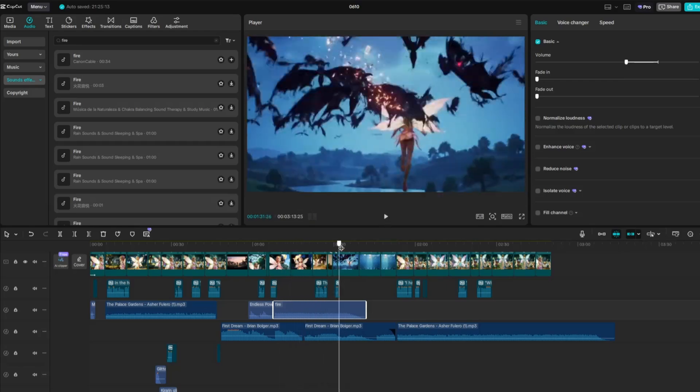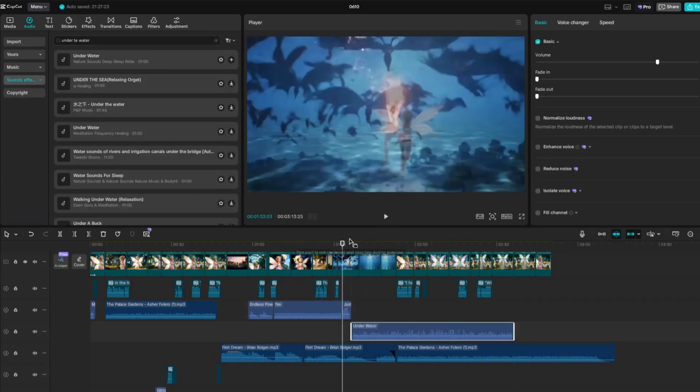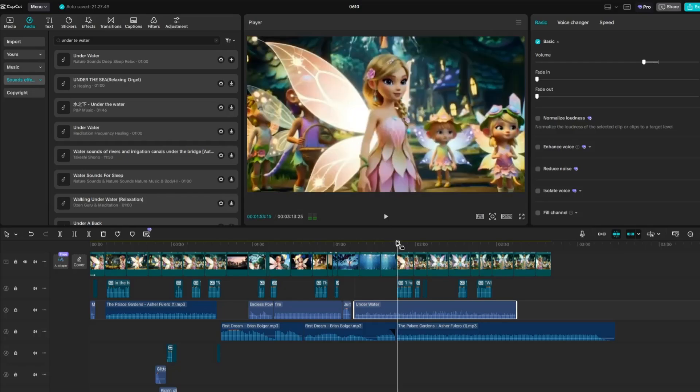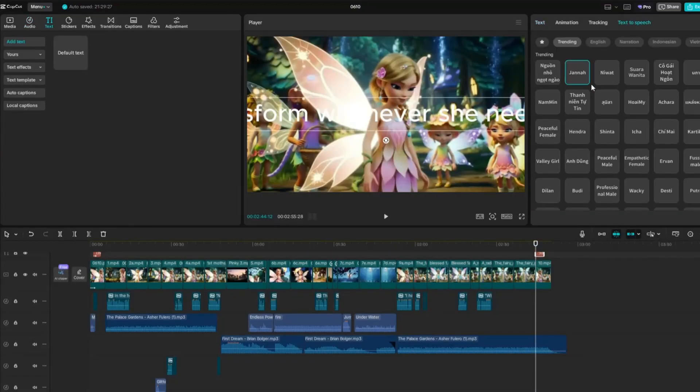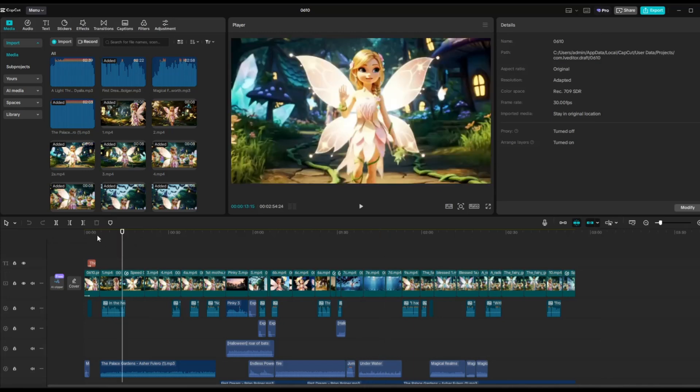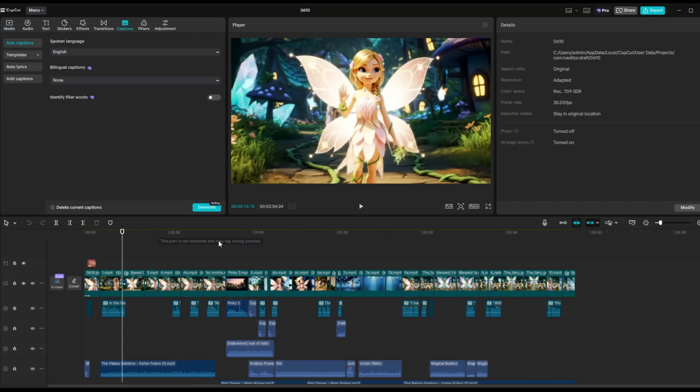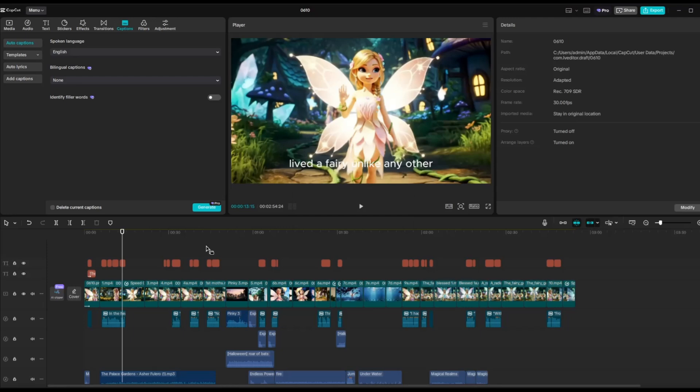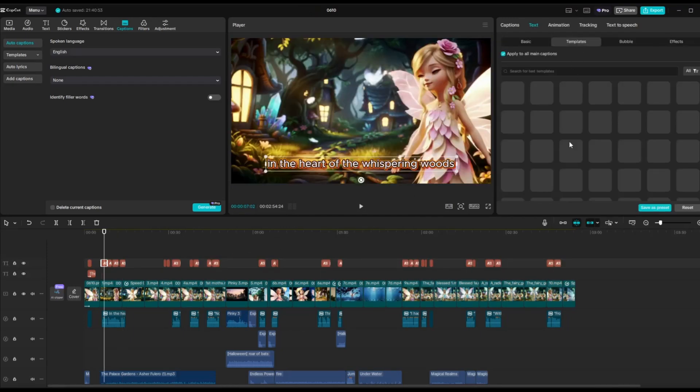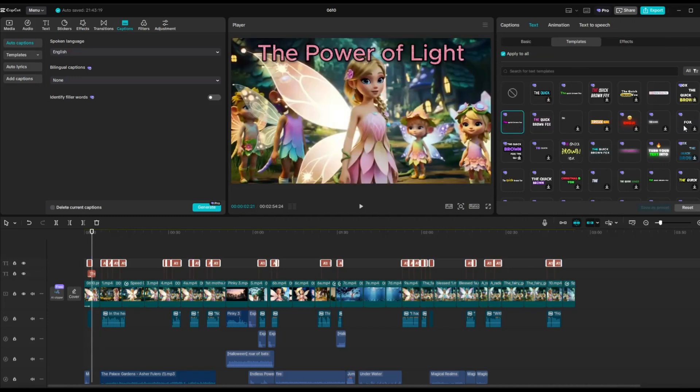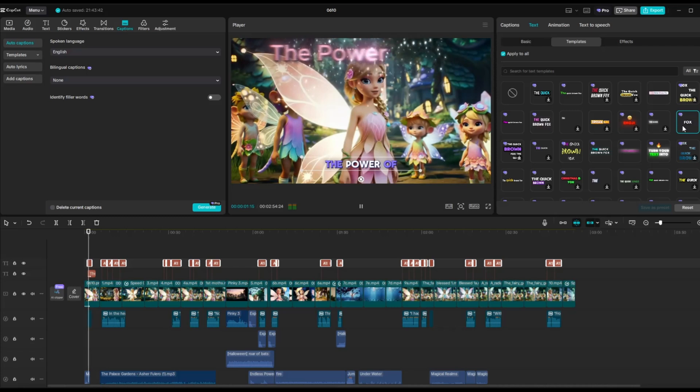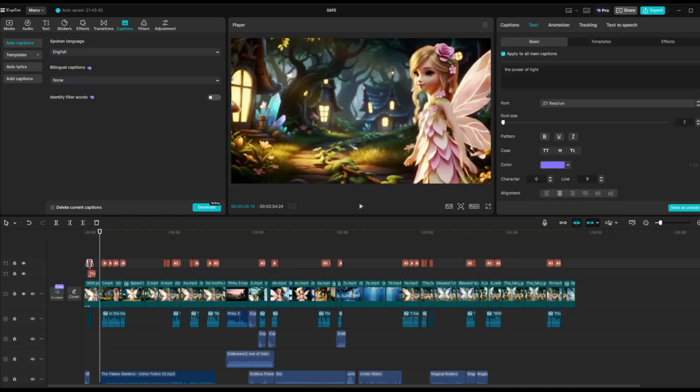After you've arranged all the video clips in the correct sequence, added the voiceovers, sound effects, and applied any desired effects to enhance your visuals, you also have the option to add captions to your video. While YouTube provides automatic captions, adding your own can enhance clarity and viewer engagement. To do this, go to the Caption section in CapCut and click Generate. After a few seconds, your captions will appear on the video. To style your captions, head over to the Template tab and choose a design you like. The selected style will be automatically applied to your captions. The power of light. Be sure to delete any captions that appear over the title screen.